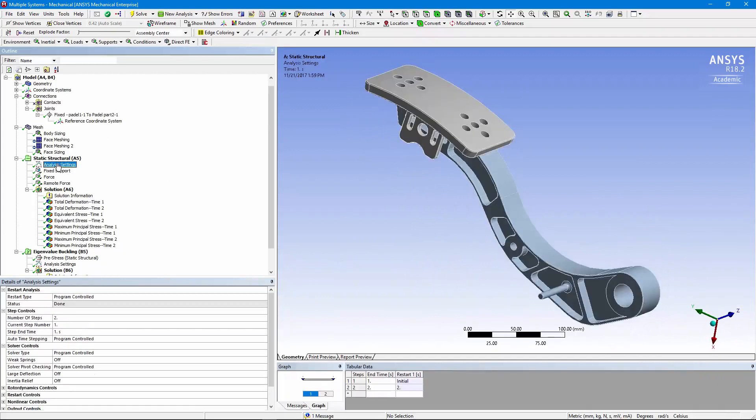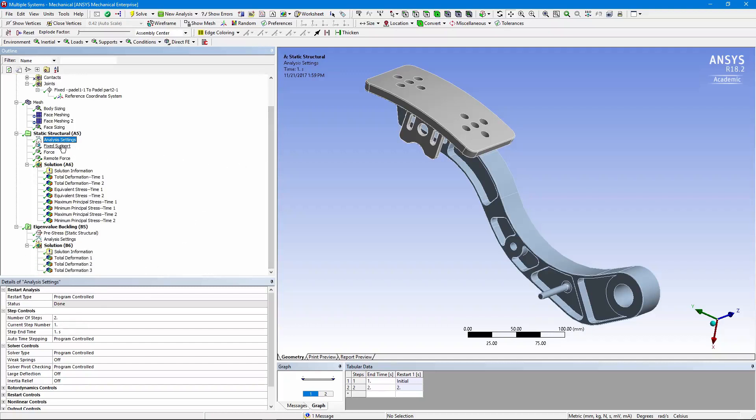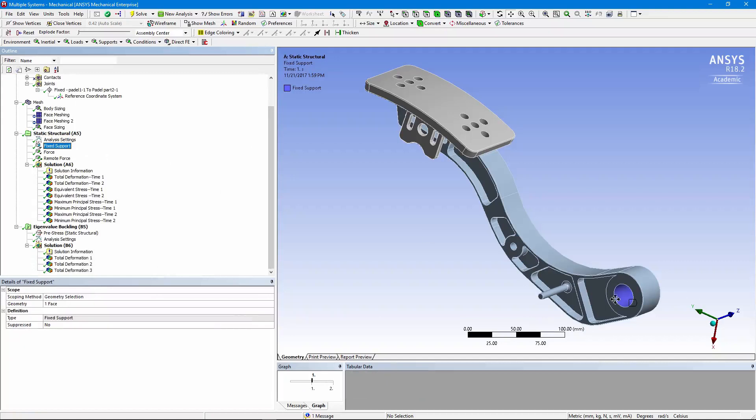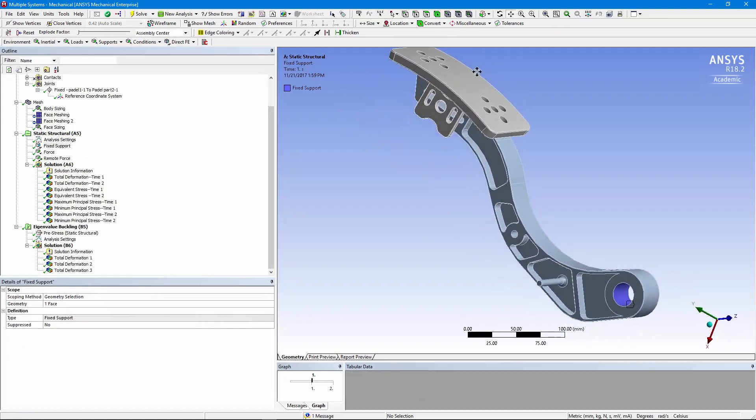In our analysis, we have two load steps. Here's the reason for this. First off, we've simply fixed the face down here. And we're going to put a load on this pedal and see what stresses result. So it's sort of a cantilevered structure.